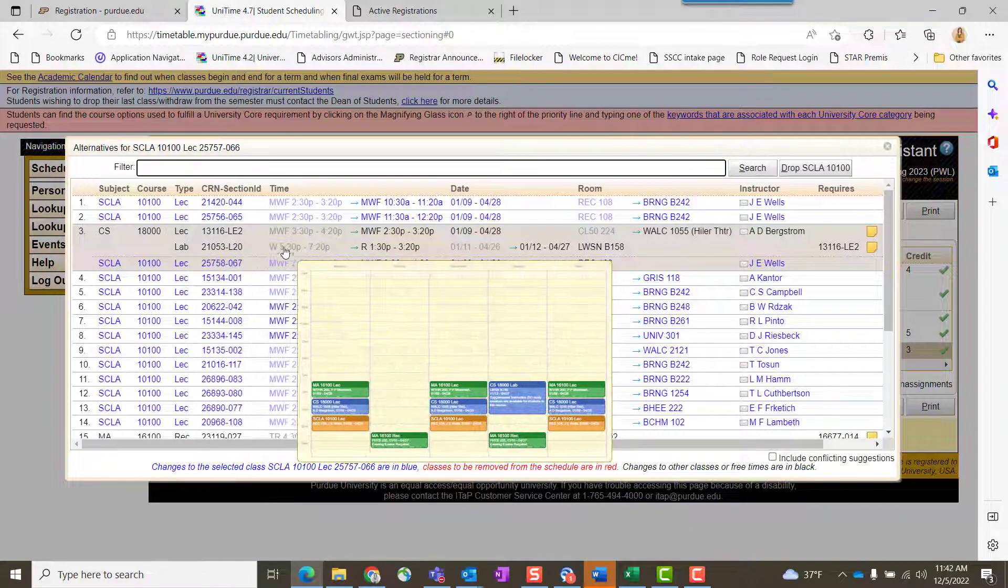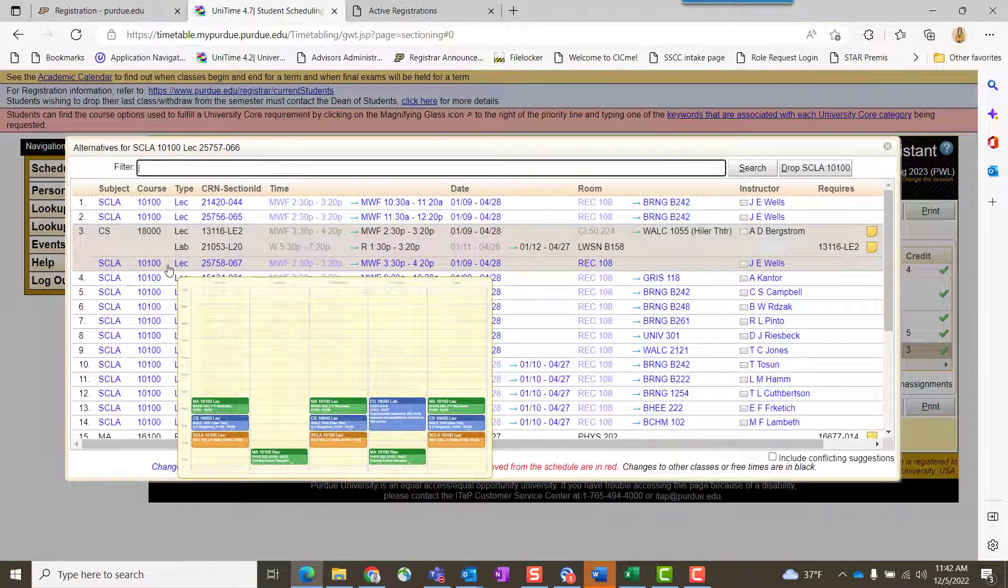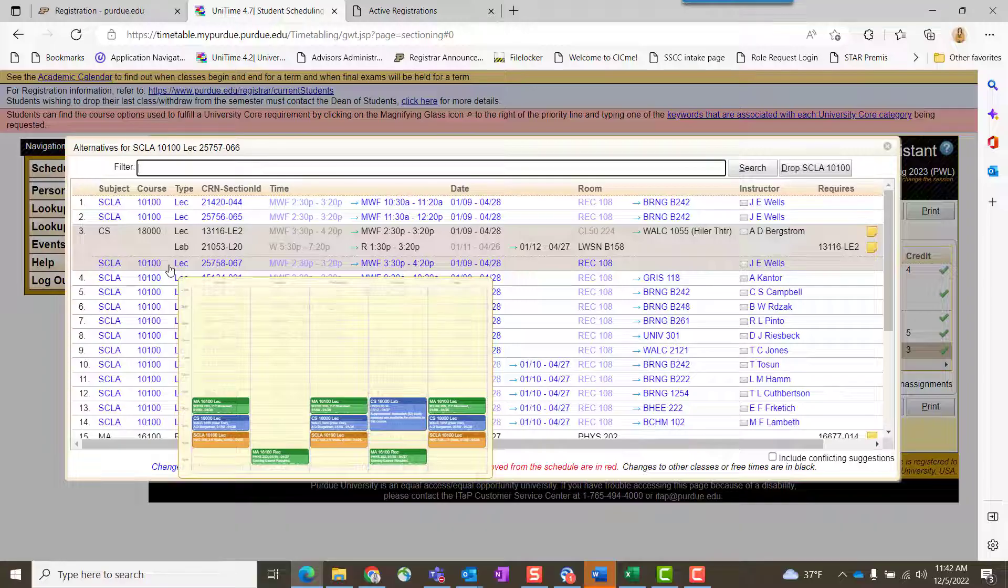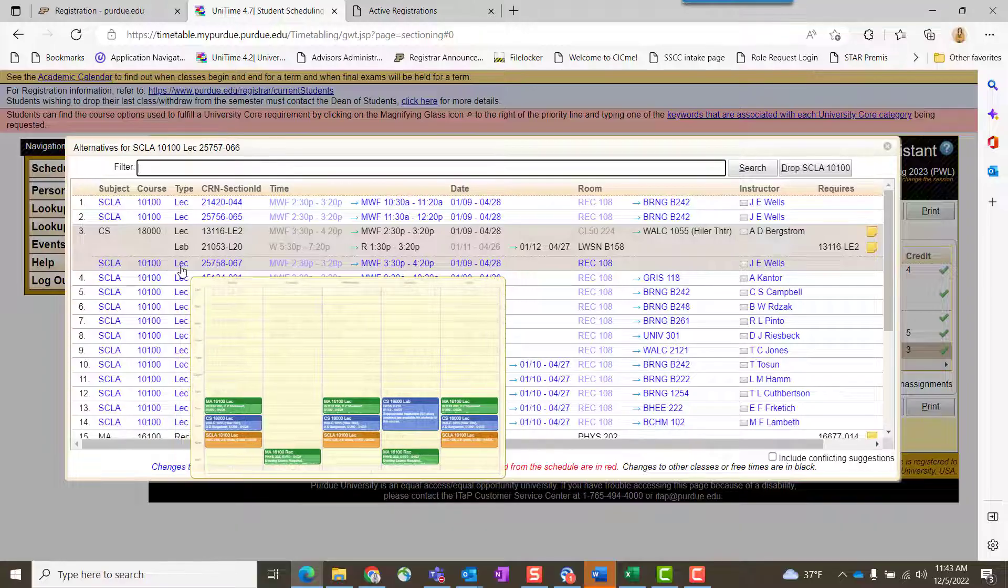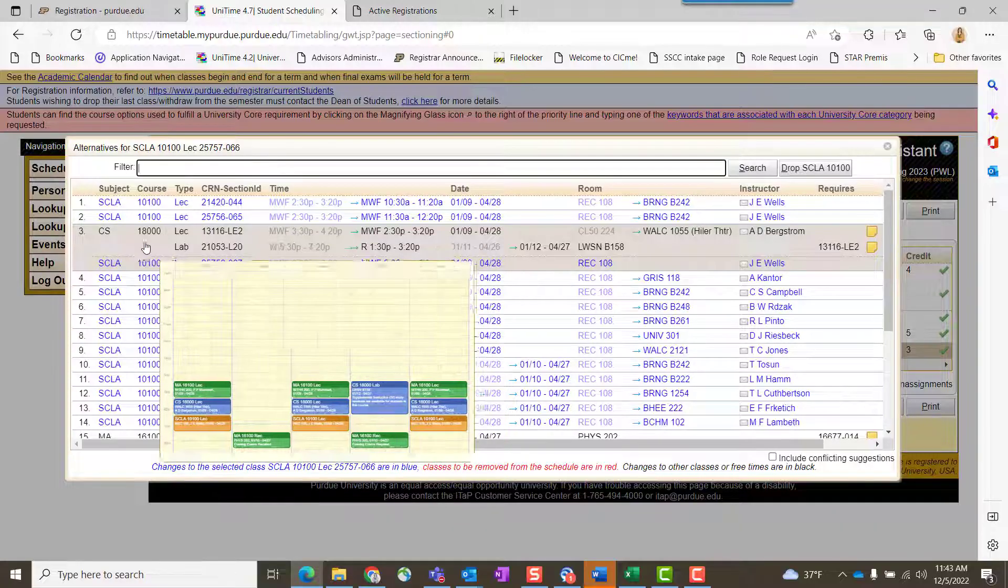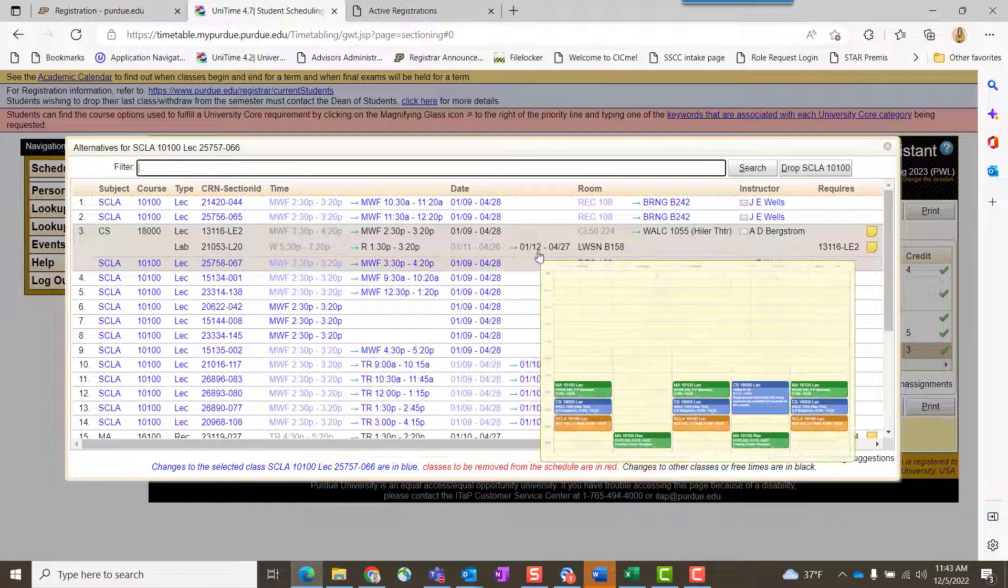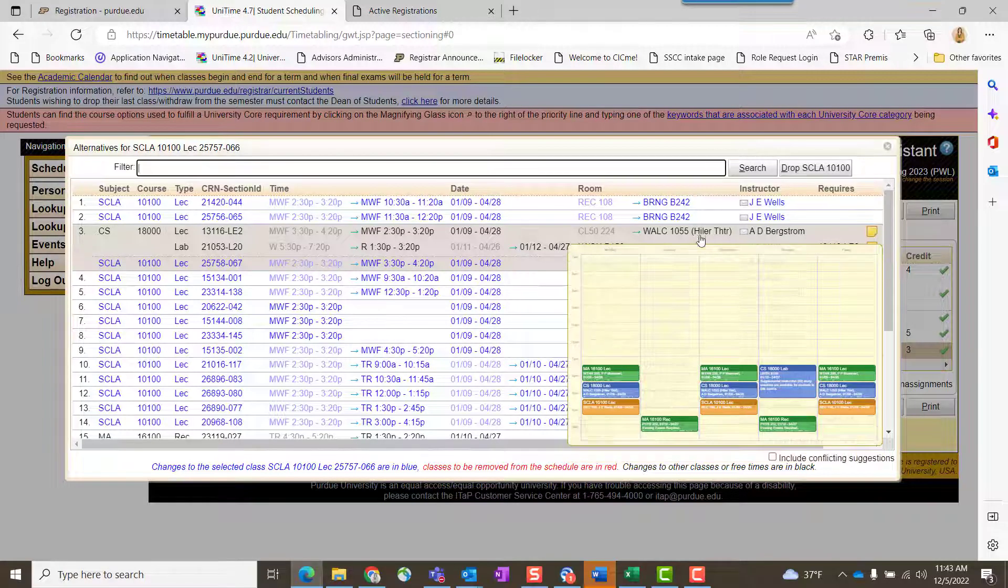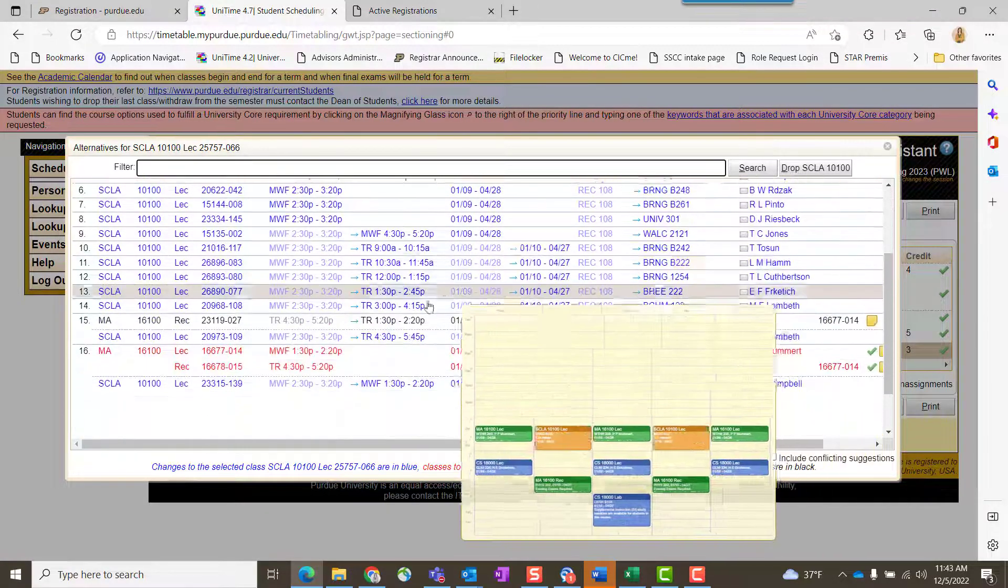Note on this one: if I switch to this section of SCLA 101, it's going to have a change in my CS 180. Both my lecture and lab will change—note that.